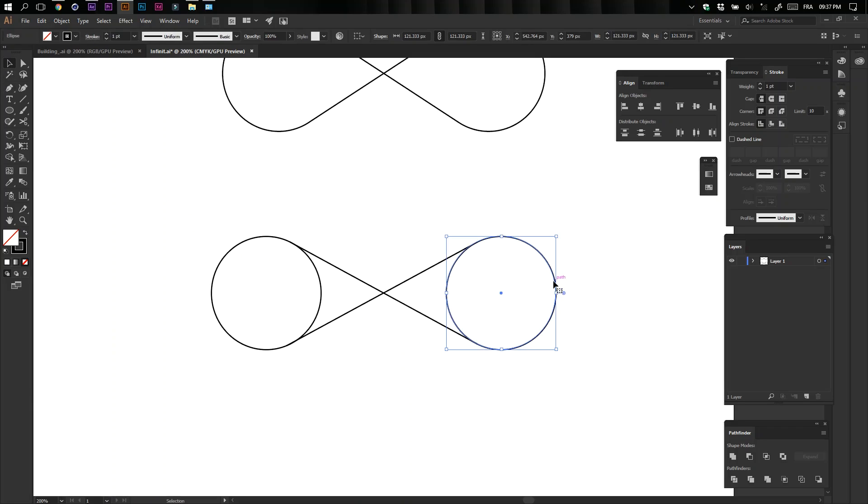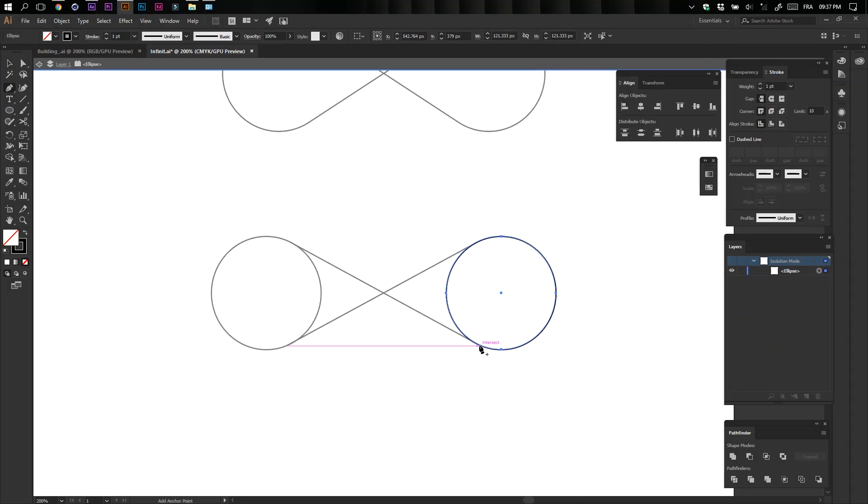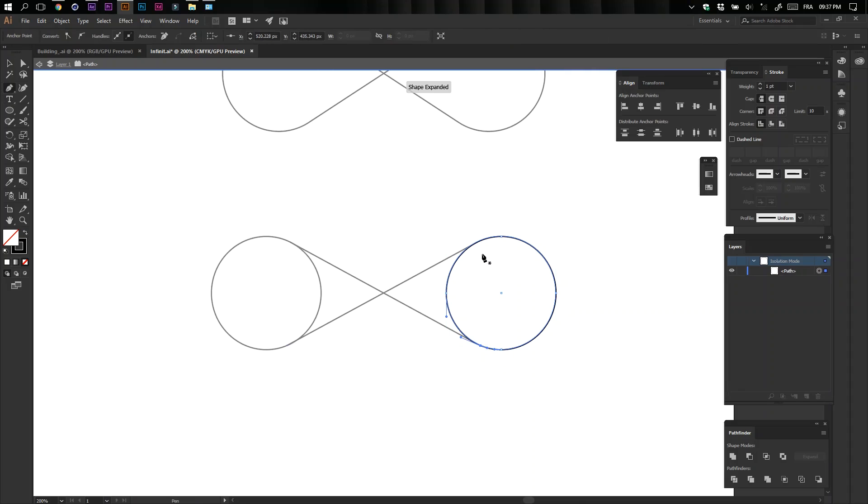Double click on your circle, select your Pen tool, and create two new anchor points. They should intersect with the guide lines we created.